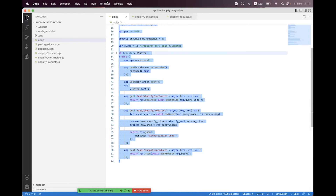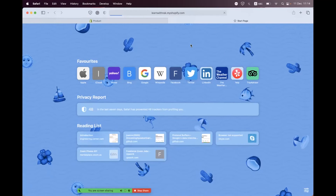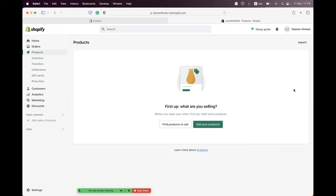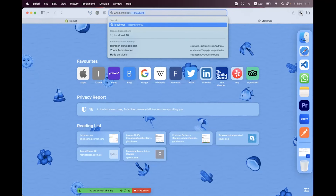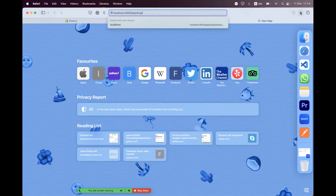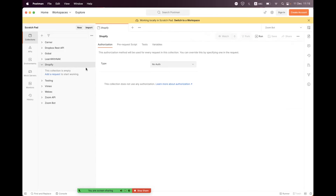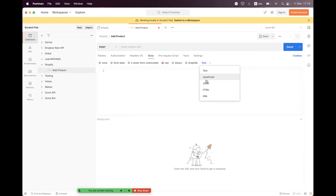Now let's start the API and navigate to the browser to see the store — there should be no products yet. Inside the products section you can confirm we don't have any products. Before testing, we need to authorize first, so we hit localhost:4000/api/shopify/authorize with the shop parameter. We have successfully authorized. Now open Postman and navigate to the Shopify collection.